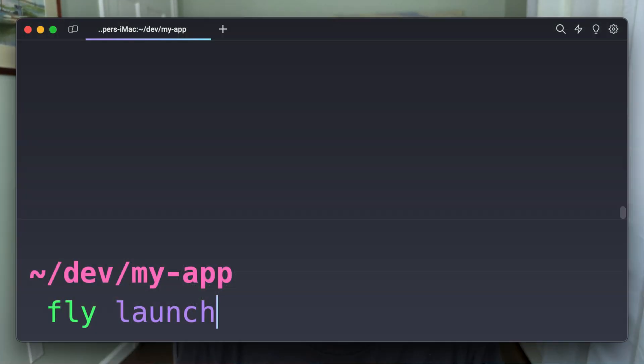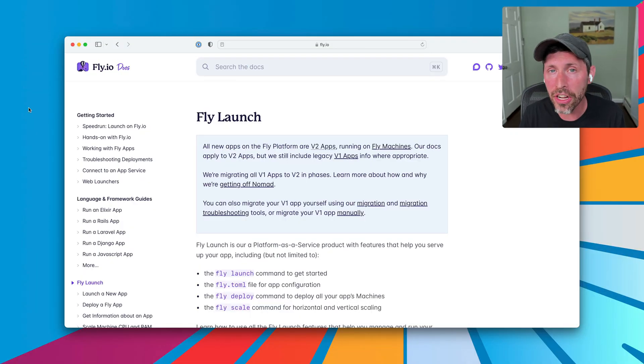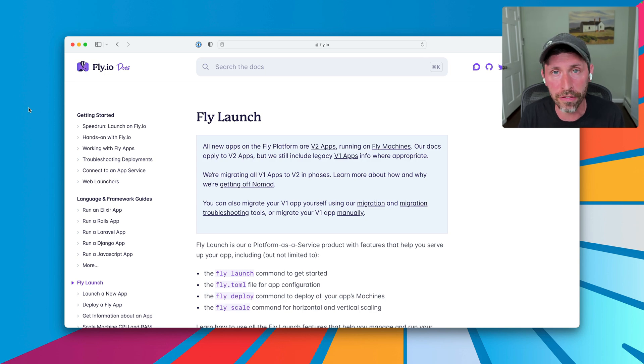The first time you ever touched fly.io might have been through the fly launch command. Flyctl is the command line tool that we provide to help you do all sorts of stuff on the fly platform — it's the way to interact with fly.io. Fly launch is the thing that helps you set up your application to get deployed onto fly.